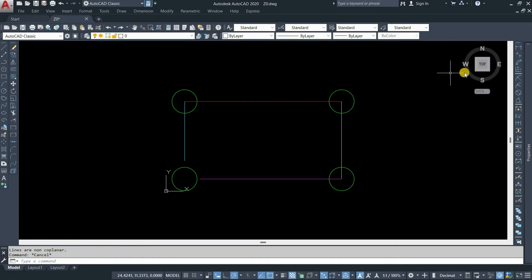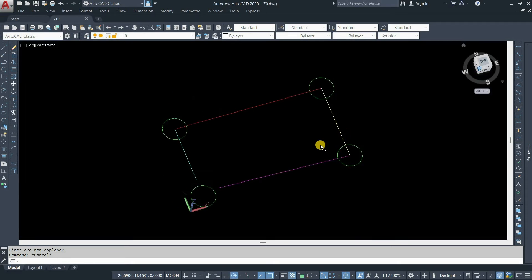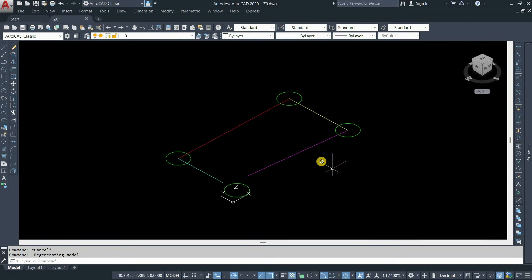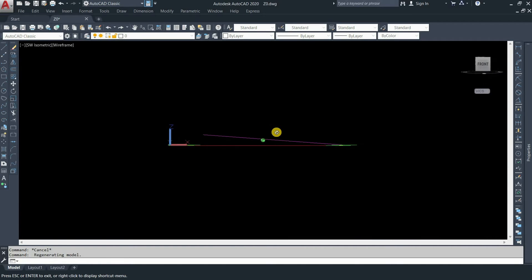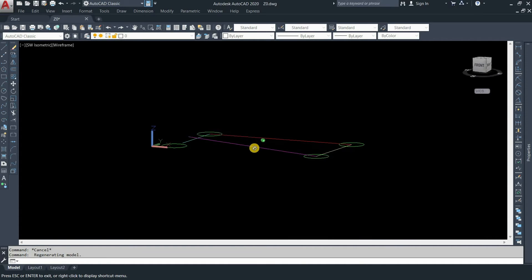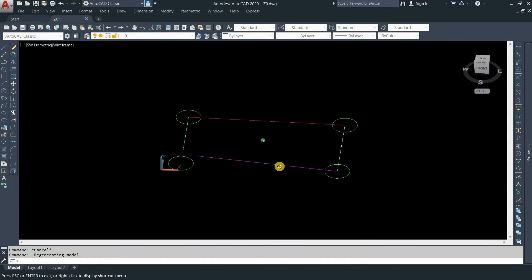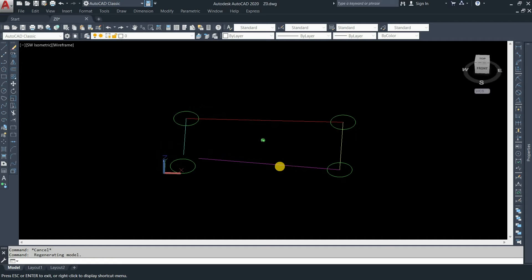So how do we solve this problem? Let's click on the corner 3D view. Here, you can see those two lines, which we're trying to use the fillet command on, are not at the same elevation on the Z axis.